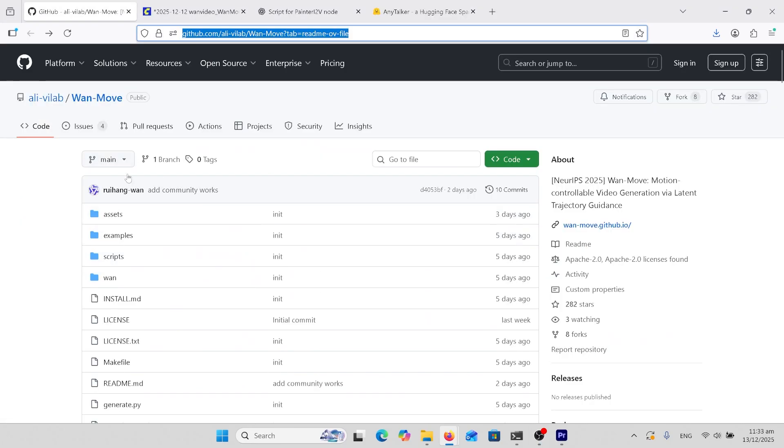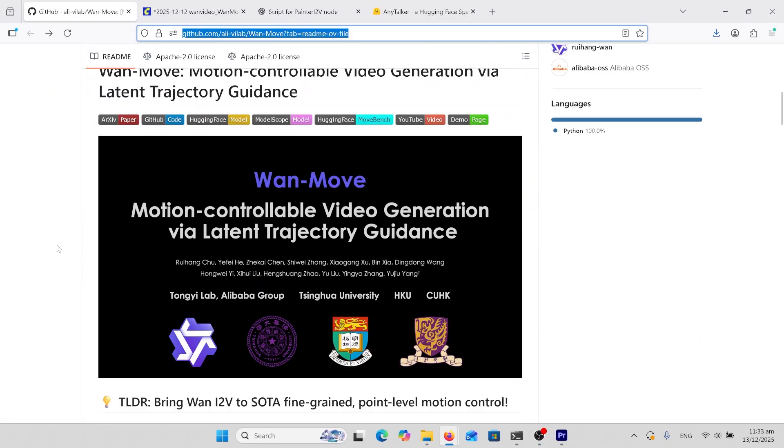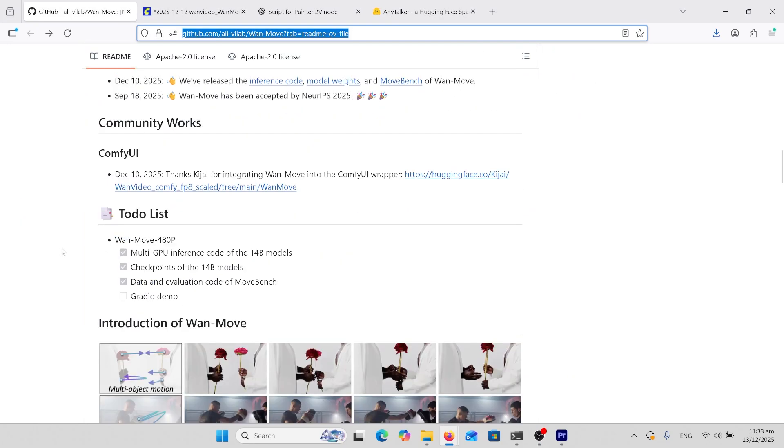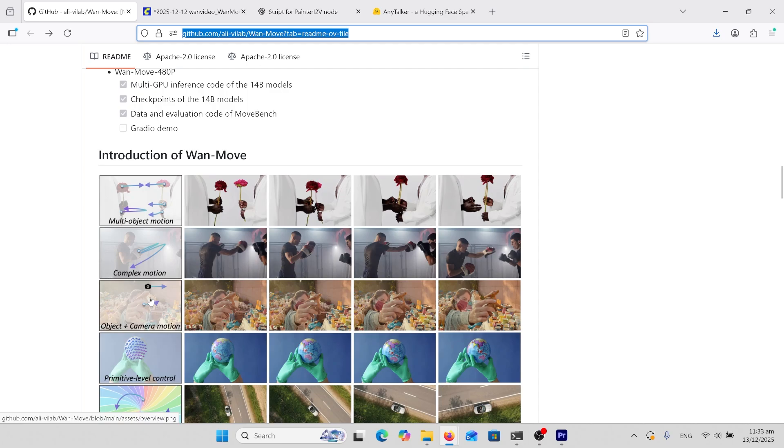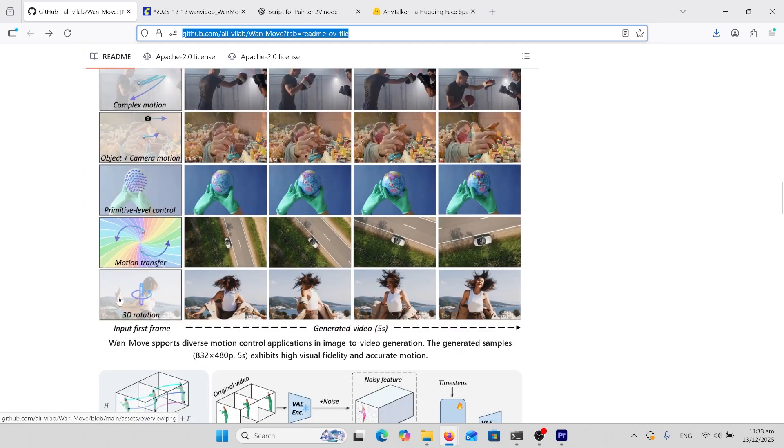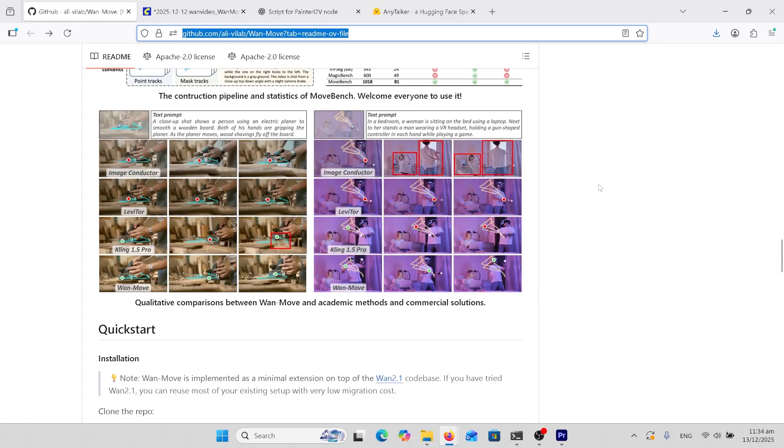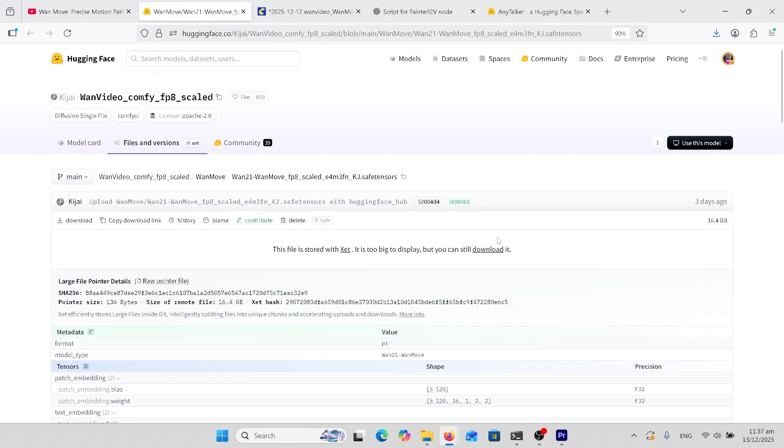On the GitHub page for One Move, scroll down and have a look at the examples: multi-object motion, being able to move multiple things, complex motion, object plus camera motion. These ones underneath are a little less likely to achieve in this ComfyUI version, but we might be able to get this done later on. There are some comparators over here, but they do use Kling 1.5 and not 2.6 as an example.